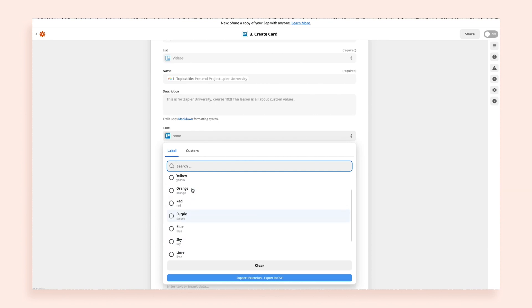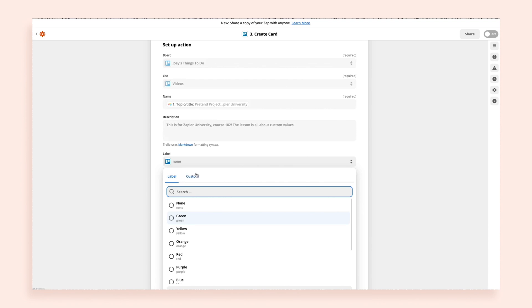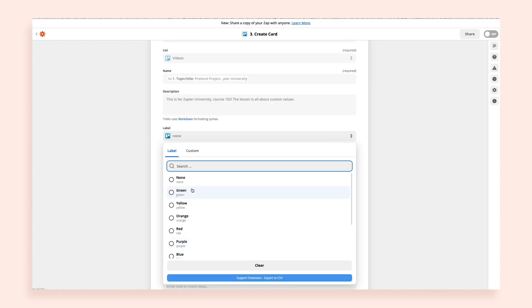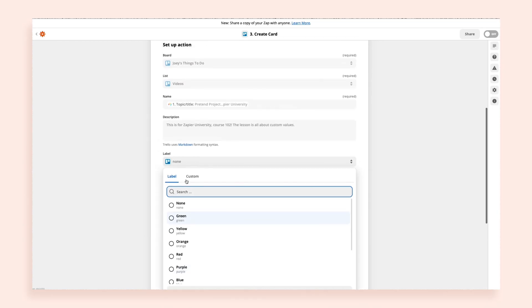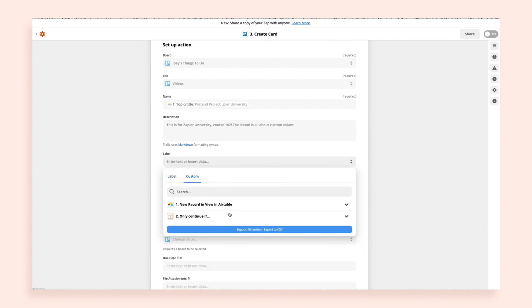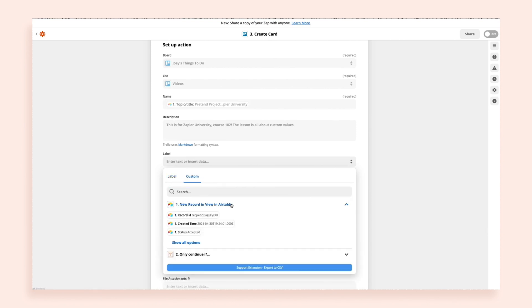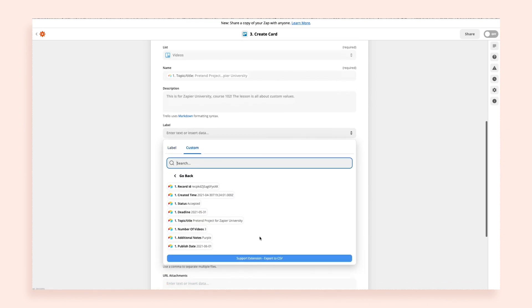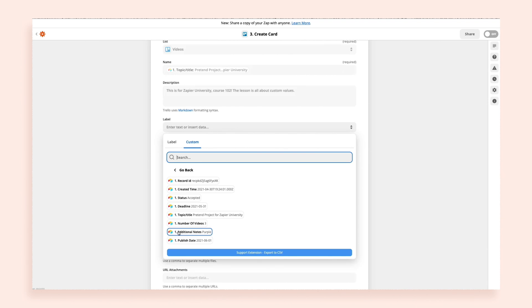Let's say you want your Zap to create a different colored label each time it runs. At first, it looks like you can't do that — until you click onto the Custom tab. By selecting that option, you'll see all the information from the previous steps of your Zap. Here, you can use information from a previous step to select the color label you want.